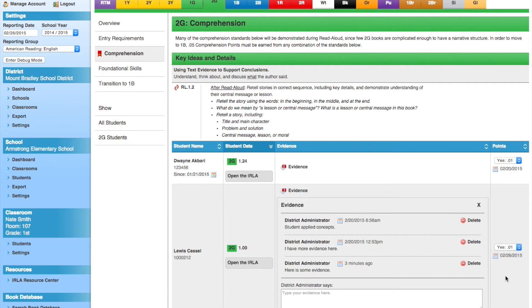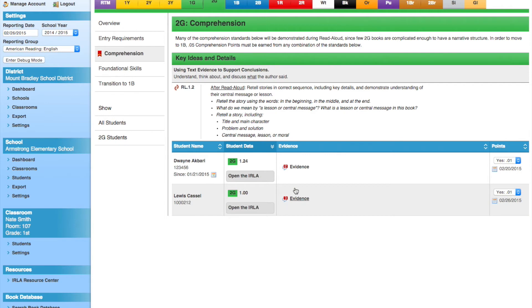With this tool, we can quickly and easily evaluate each 2 Green reader in the classroom. Every change we make is immediately sent to SchoolPace and saved.